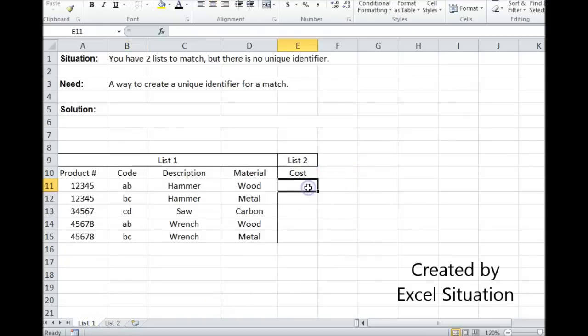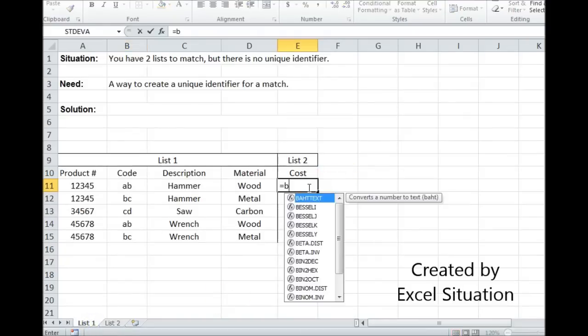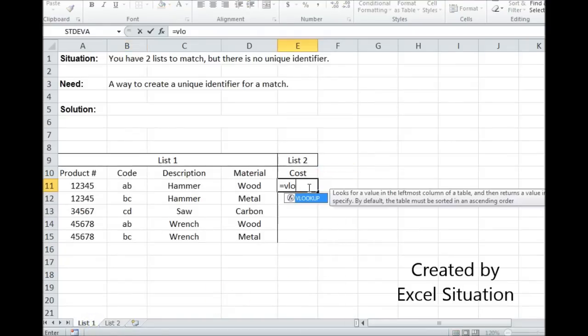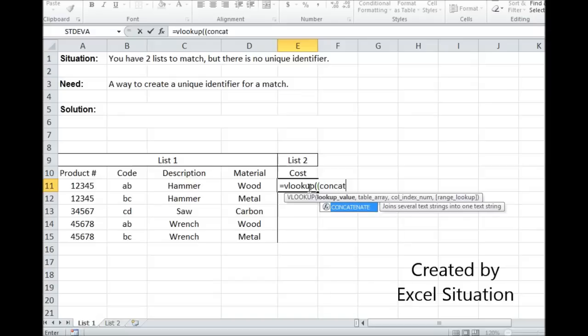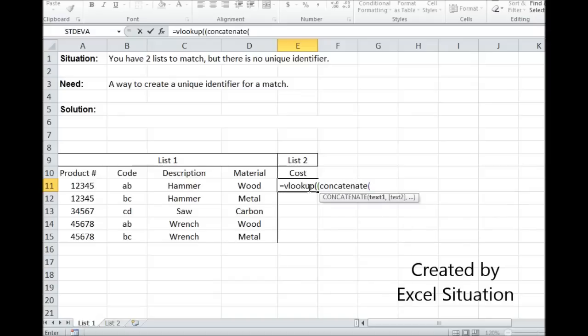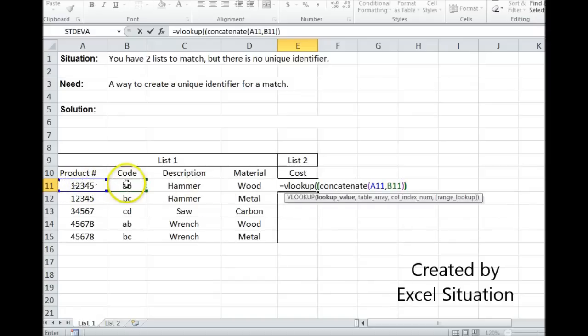So now I can use a VLOOKUP. I concatenated on the other page to make the unique identifier, and that's what we're looking for. So I have to do the same concatenation over here. This onto this. That's what I'm looking for.